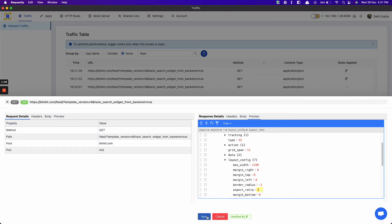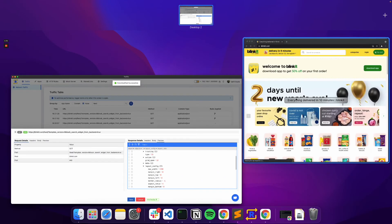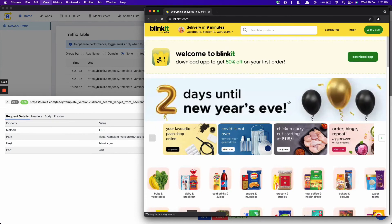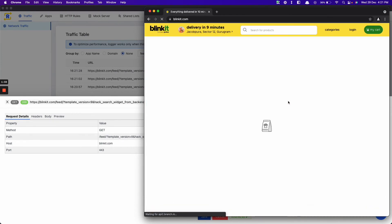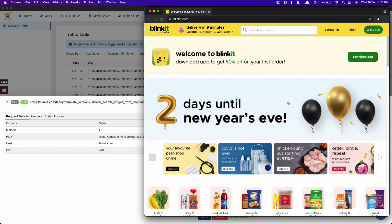Click on save. Let's refresh the page again. Looks much better now.